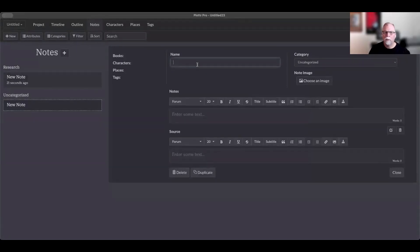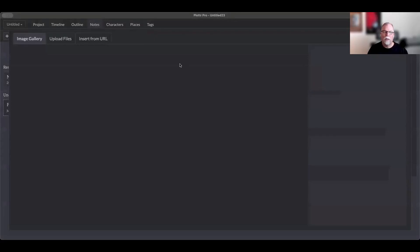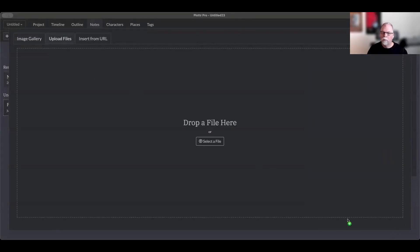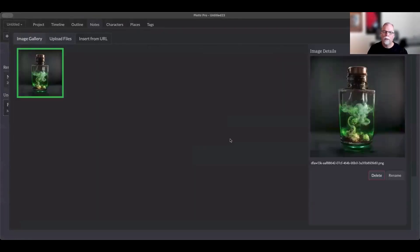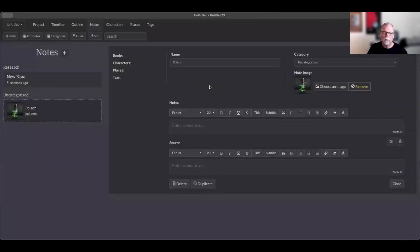And I'm going to create something I researched on poison. And then I can choose an image. Now what I can do is I can upload files here. So if I have some images uploaded already, it'll have them here, but I can upload files here. So I can drag and drop a file, or I can select a file from my computer and I can upload it here. And then it's going to give me the offer to choose this. And so I'm going to choose poison because who wouldn't?